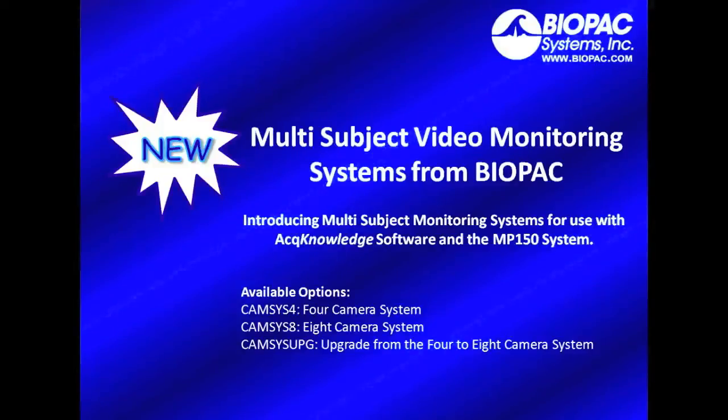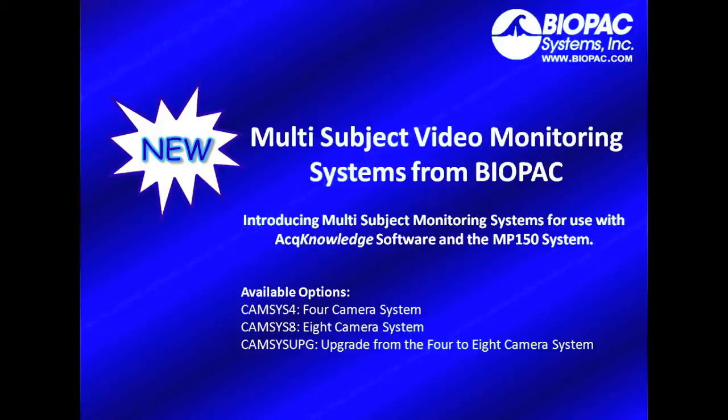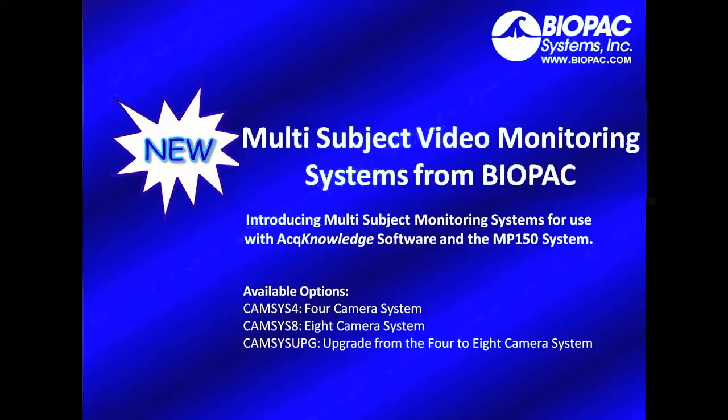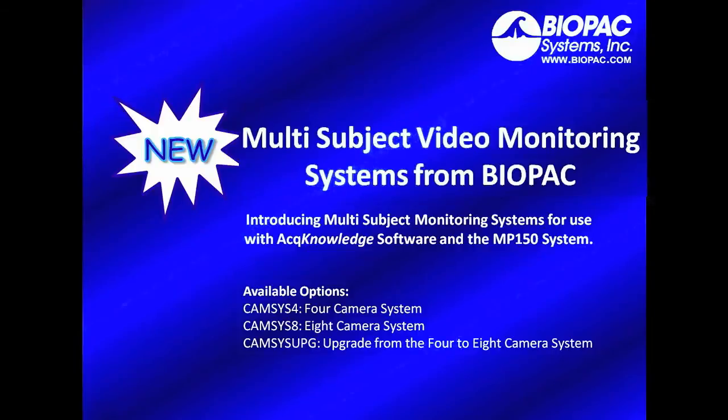New from Biopac Systems. Biopac is proud to introduce multi-subject monitoring systems for use with Acknowledge software and the MP150 research system. Available options include a 4 or 8 camera system, as well as an upgrade from the 4 to the 8 camera configuration.